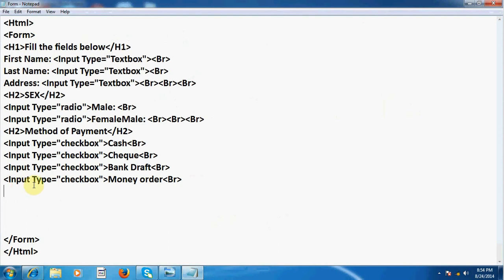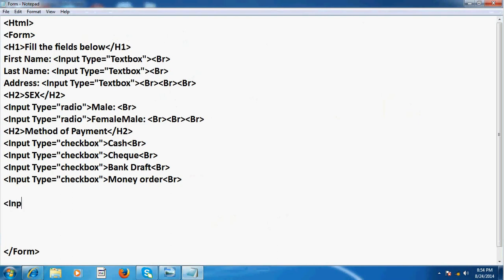First of all, I will write again. I enter and now here I write input type equal sign and then in inverted commas I write button. And then value equal to, you can write here button or submit, I write here submit.